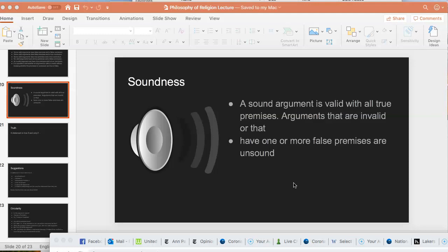We are done talking about validity. Now we need to talk about another concept, and that is the concept of soundness. A sound argument is an argument that is valid with all true premises. Arguments that are invalid or that have one or more false premises are unsound. It's a slightly technical term, so you want to pay attention to how it's used.